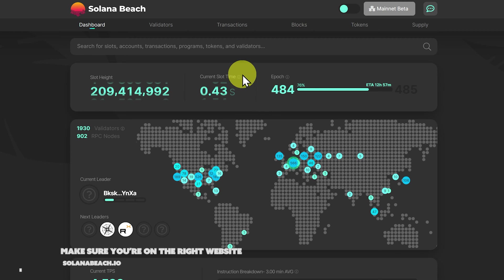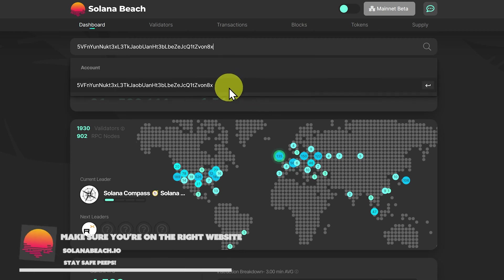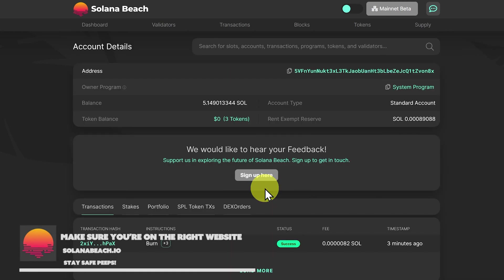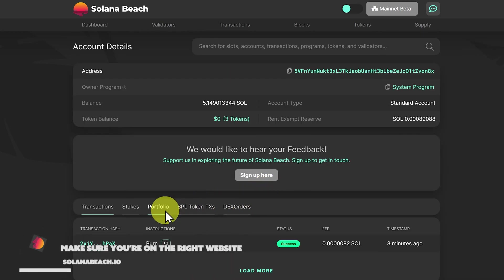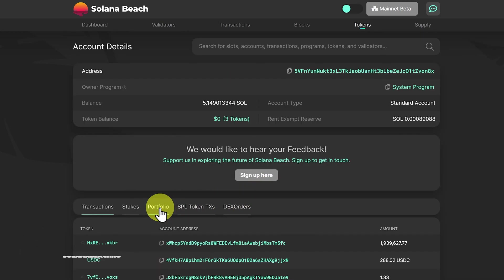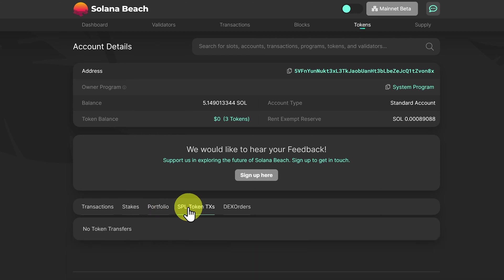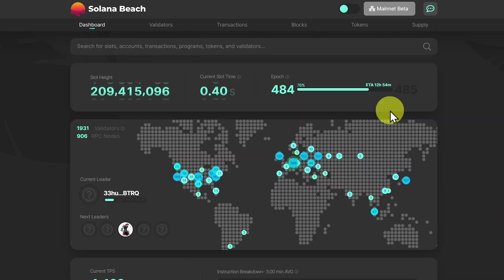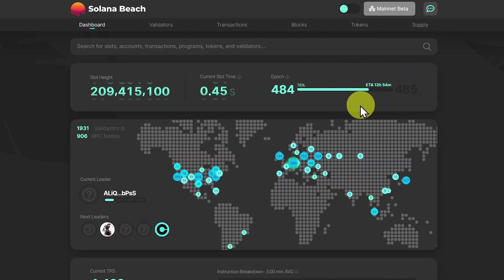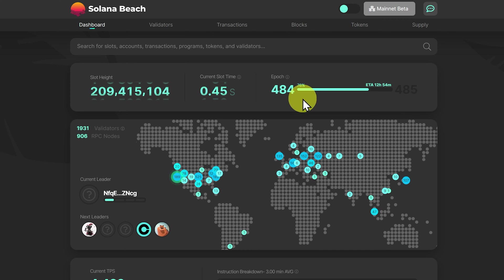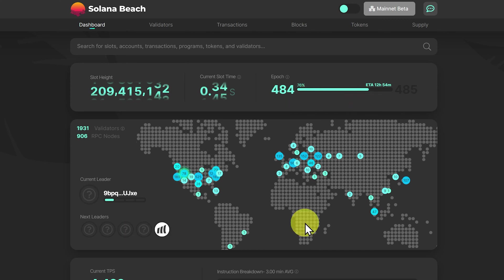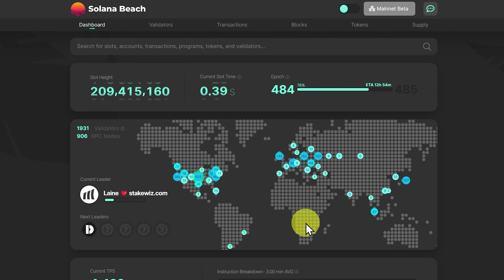Then this is Solana Beach. Paste in my address, and this is it here. We can have a look at our portfolio, or SPL tokens. I have done SPL token transactions, but it doesn't show up wonderfully in Solana Beach. The thing I love about Solana Beach relates to staking your Solana. You can clearly see when the epoch is going to end. You can also see the validators working around the network. I don't use Solana Beach very often.